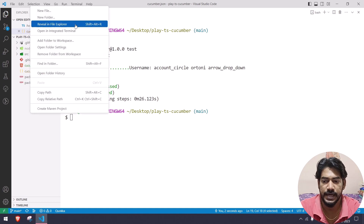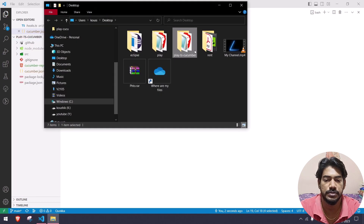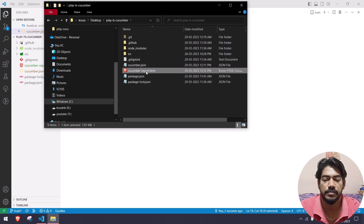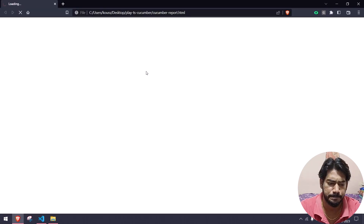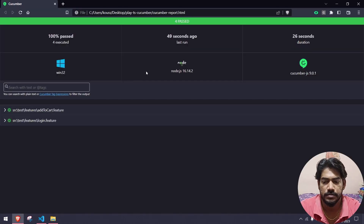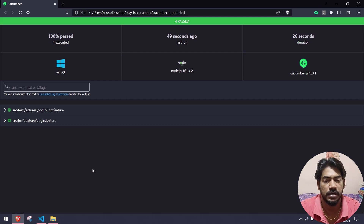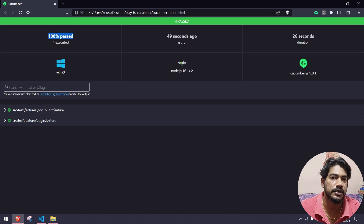I'm going to open that in the browser. If I double-click the file, we get a report which is really looking good — 100% pass. If there is any failure, based on that it will give us the result.